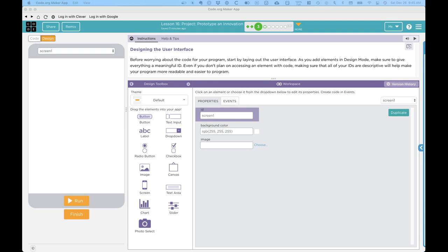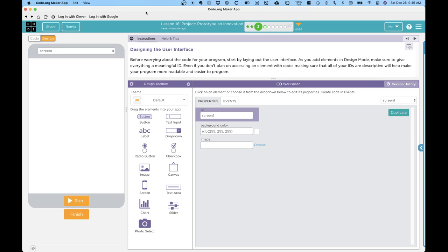This is a video tutorial to introduce the code.org maker app. This is the web app that we will be using to design apps that we will interact with through our Chromebooks, as well as to program the circuit playground express, which is the hardware component. There's a lot of different options here. We're going to take a look at just the basics that we need for the series of lessons in this unit.